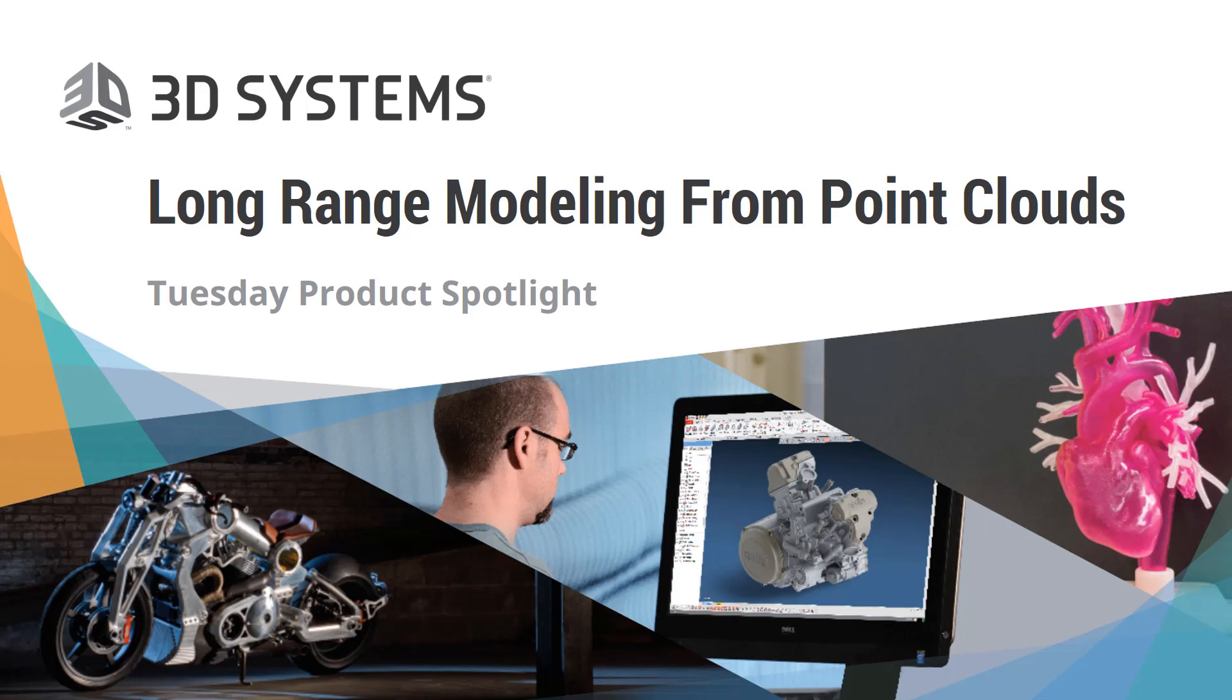Once again, thank you for joining us today, and now I will pass it on to Spencer Keen, a Geomagic Application Engineer, as he will be leading today's demonstration. Spencer, it's all yours.